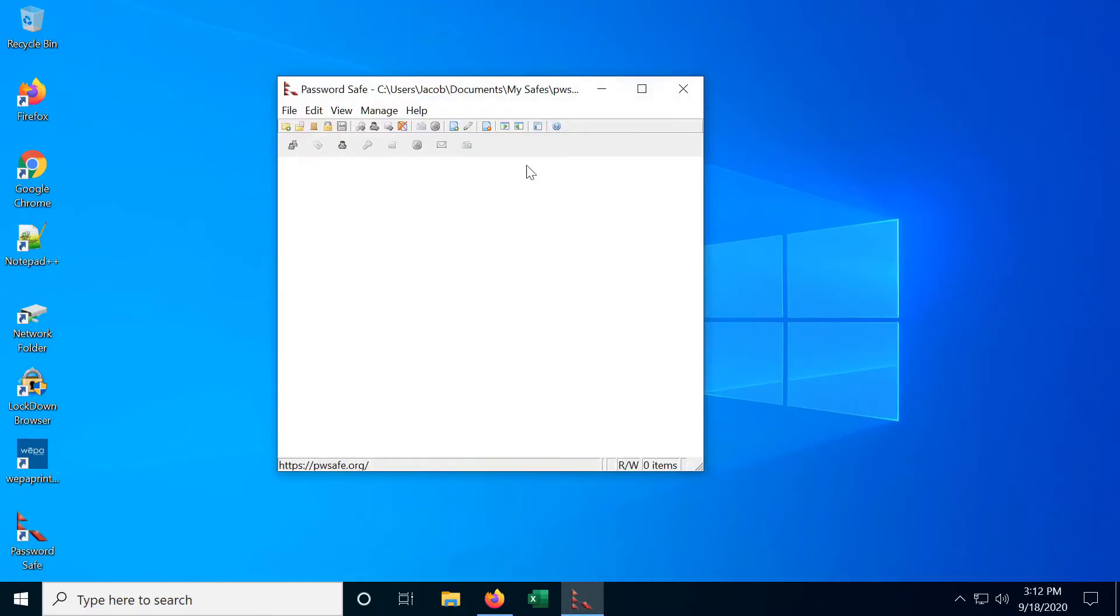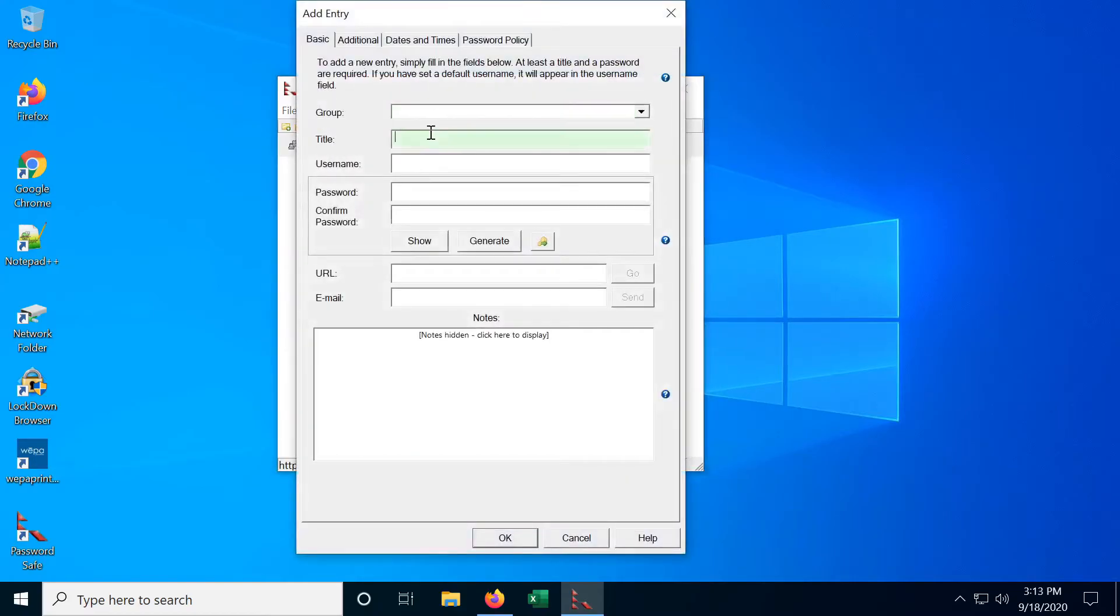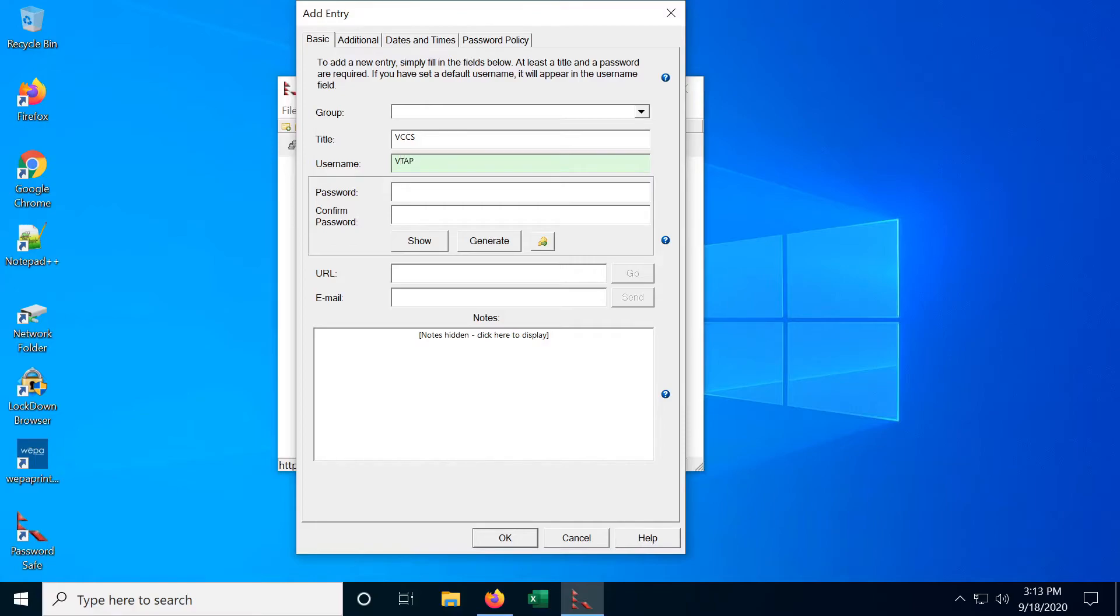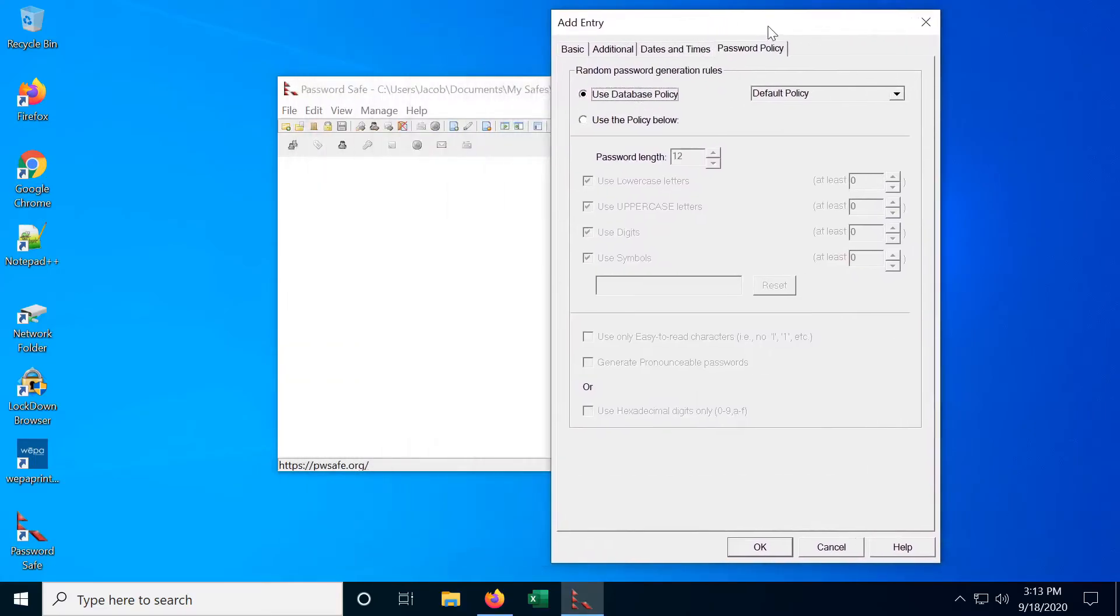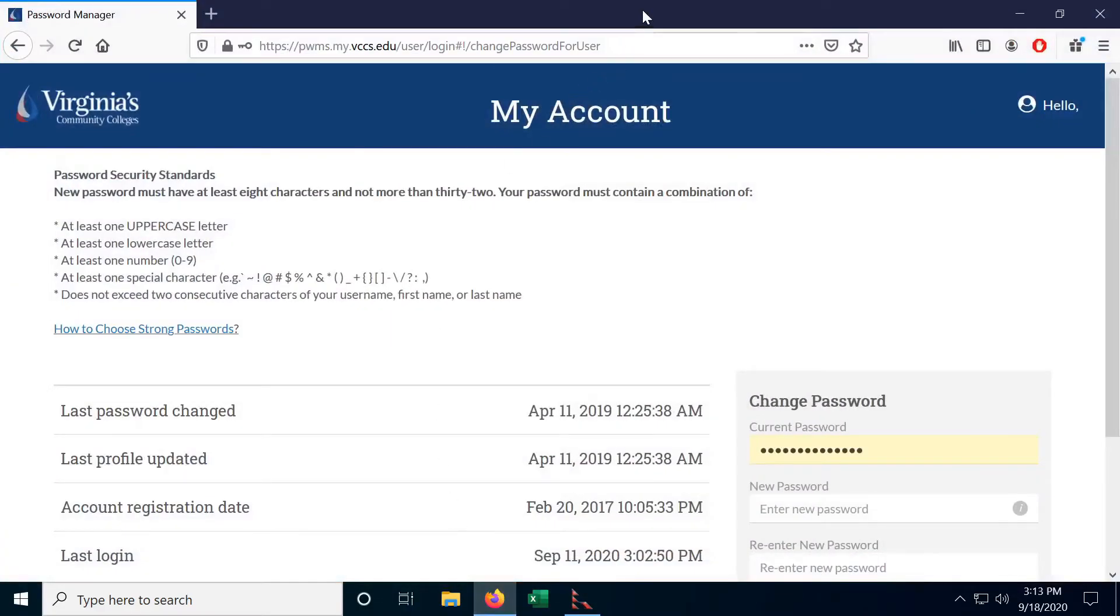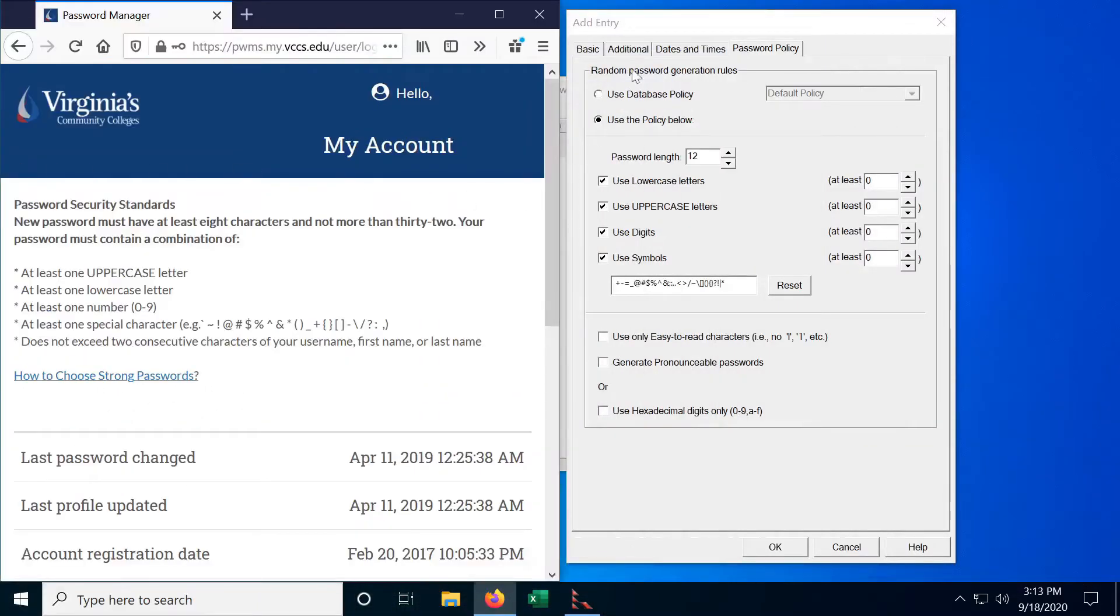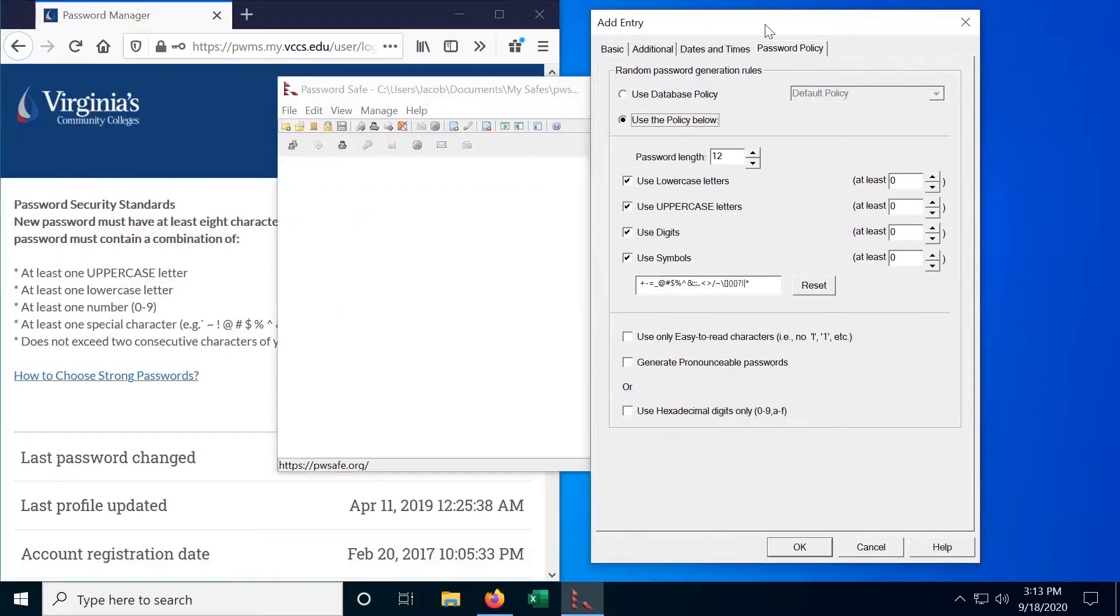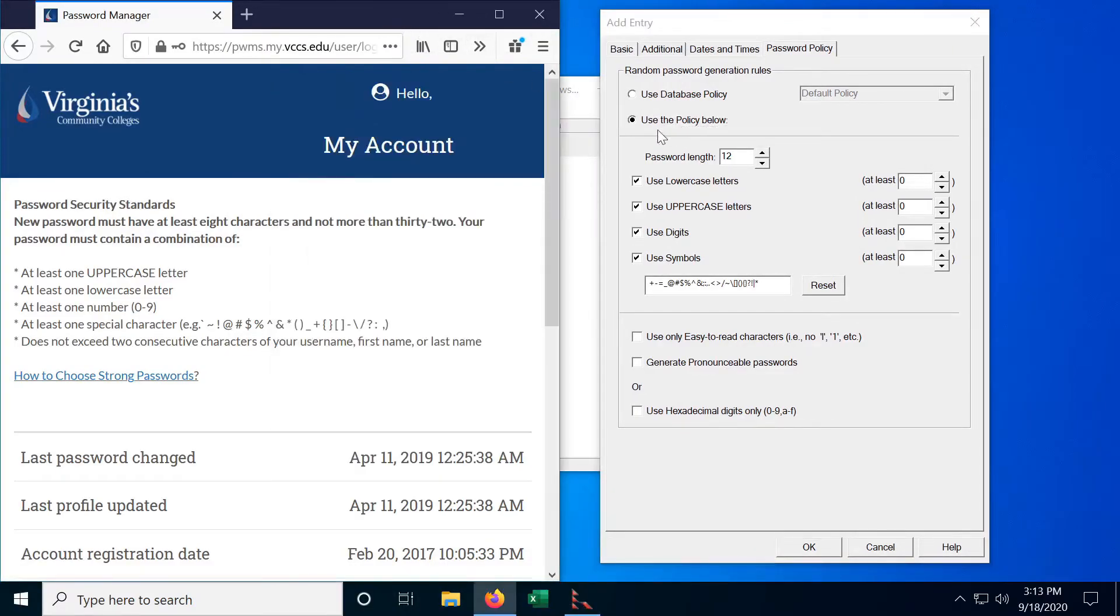So let's go ahead and create a new database entry and this is going to be vccs and my username is vtap and here's what our password is going to be. So we can go into our password policy and let's use the policy below.